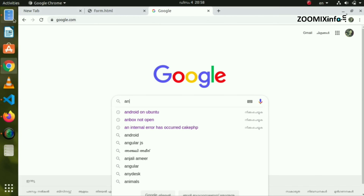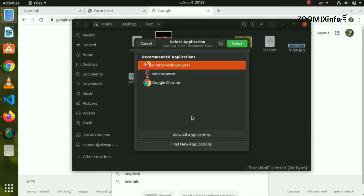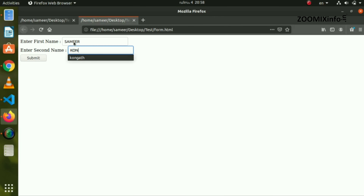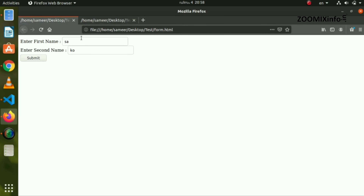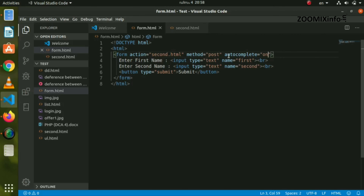Now we can create a form. I can create a first name and a second name, then submit. We will open another page and load here. Here I am going to type the same name and we are going to load the name automatically. Now we are going to do the autocomplete — the off method. We will do this on or off.